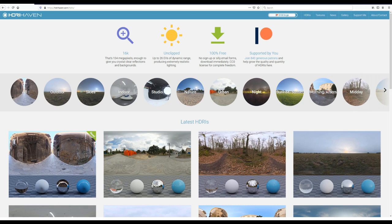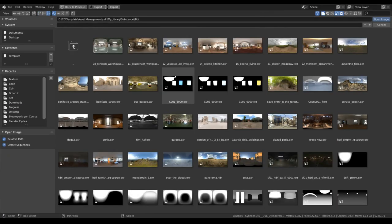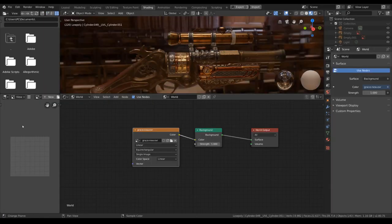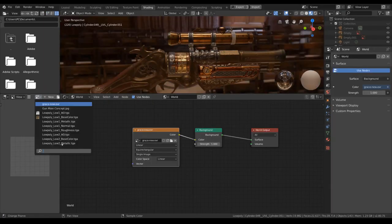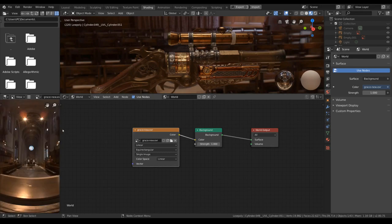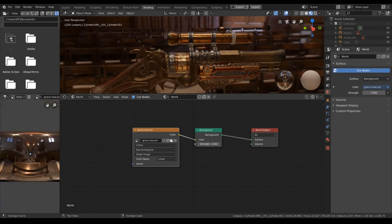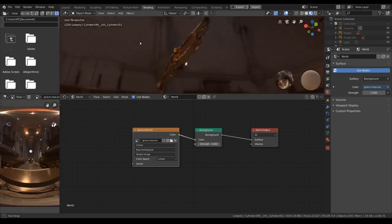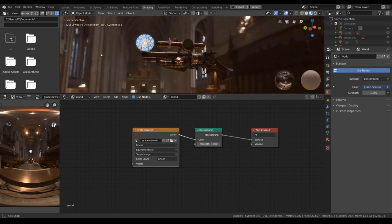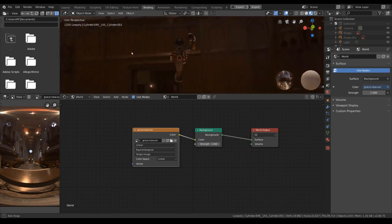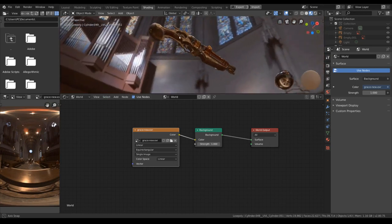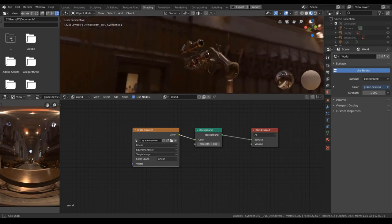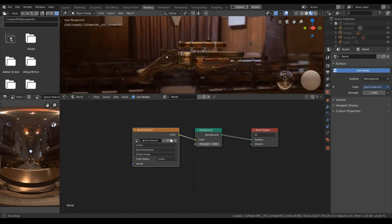For me, I have the perfect one. My HDRI of choice would be this one, the chart from Substance Painter. So I took it from Substance Painter and put it in Blender for this.